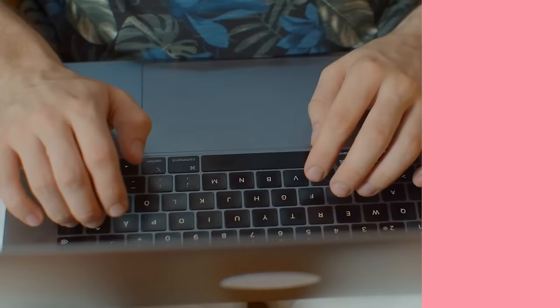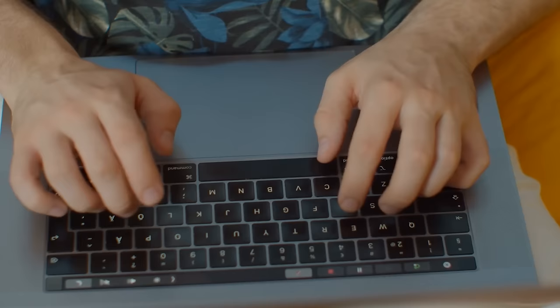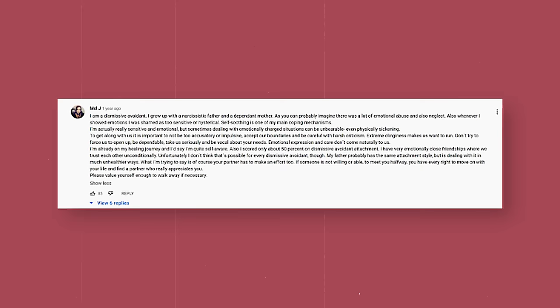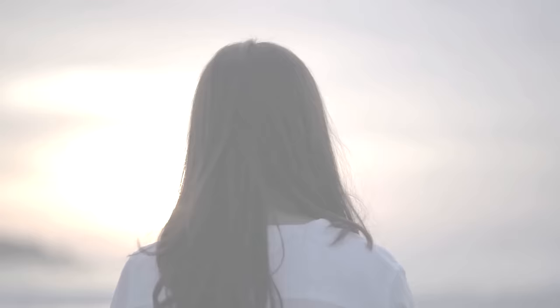When I was researching for this video, I came across something that really struck a nerve. Someone commented on a YouTube video saying: 'I'm a dismissive avoidant. I grew up with a narcissistic father and a dependent mother. There was a lot of emotional abuse and neglect. Whenever I showed emotions, I was shamed for being too sensitive or hysterical. Self-soothing is my main coping mechanism.' That statement right there is really key to understanding the avoidant.